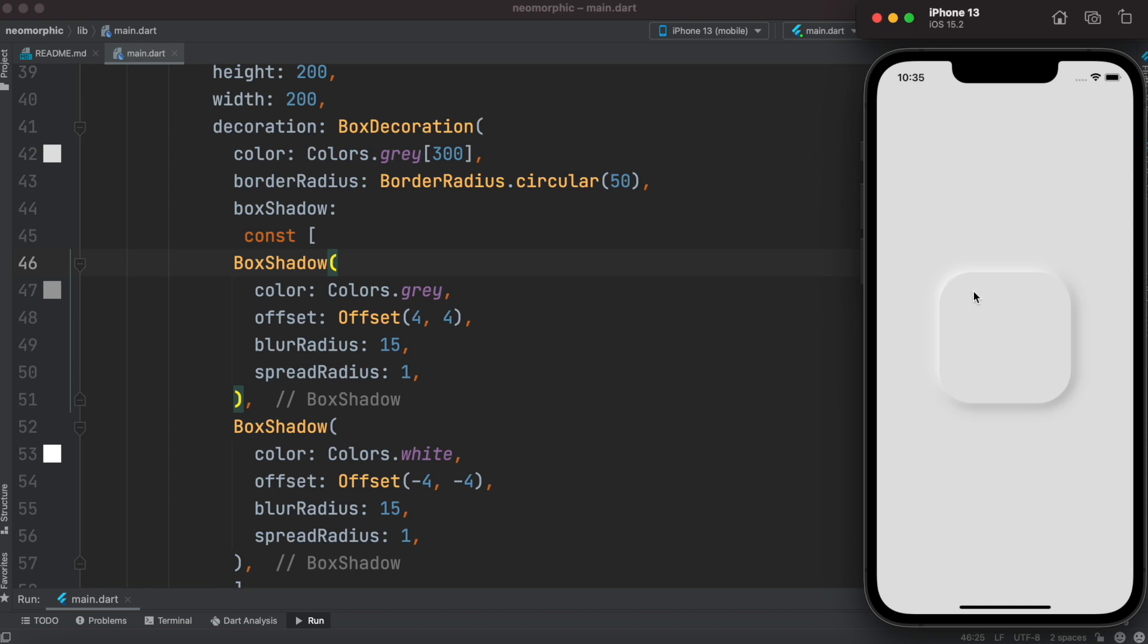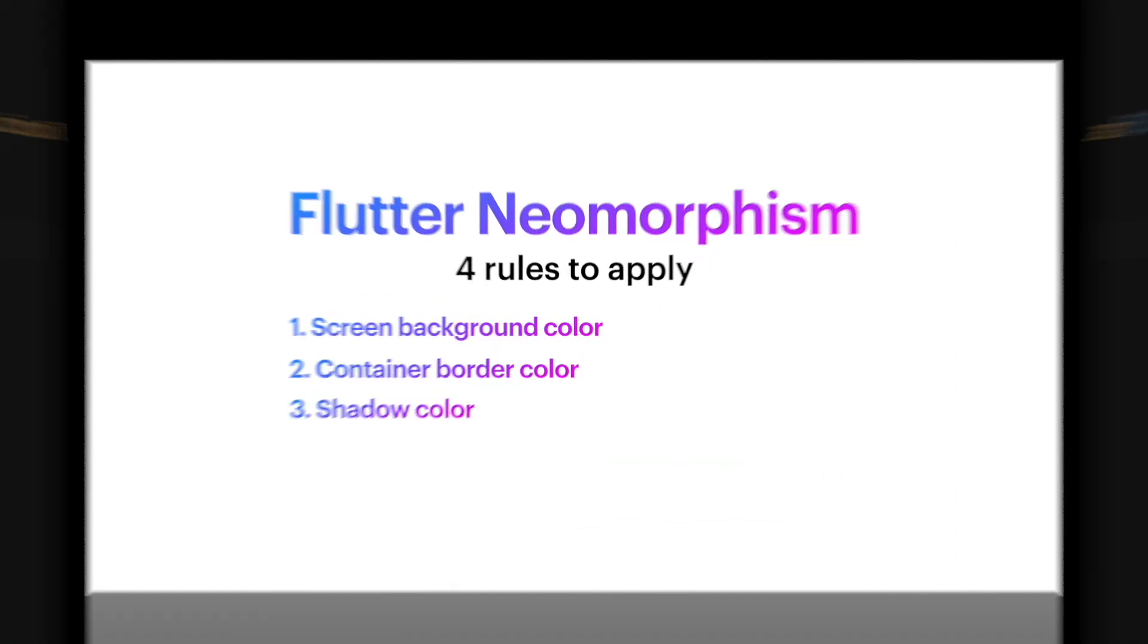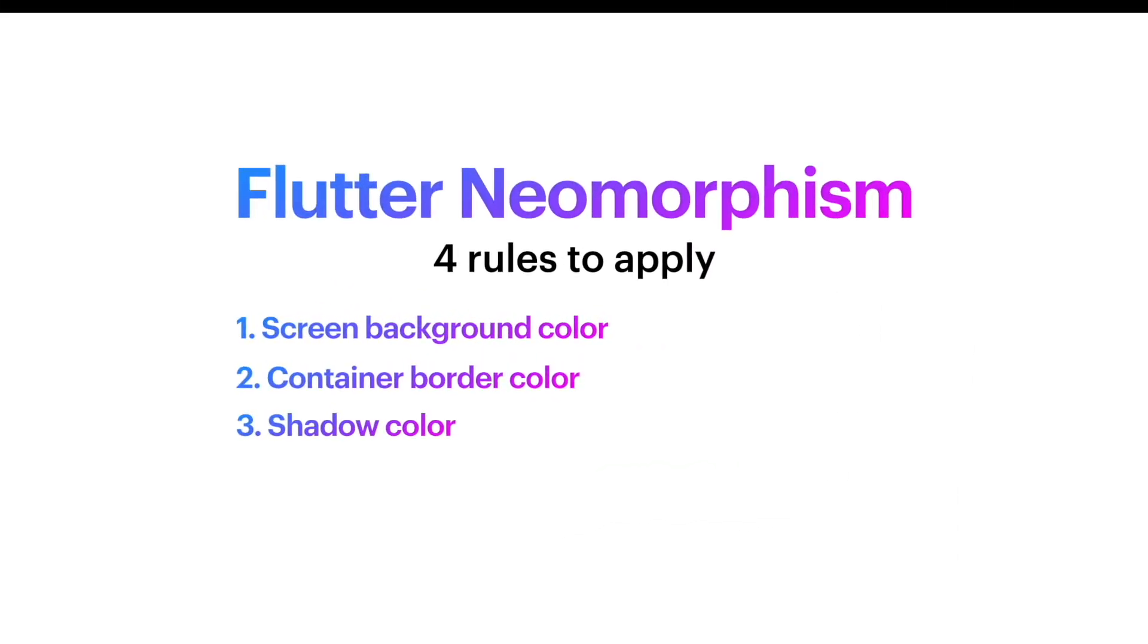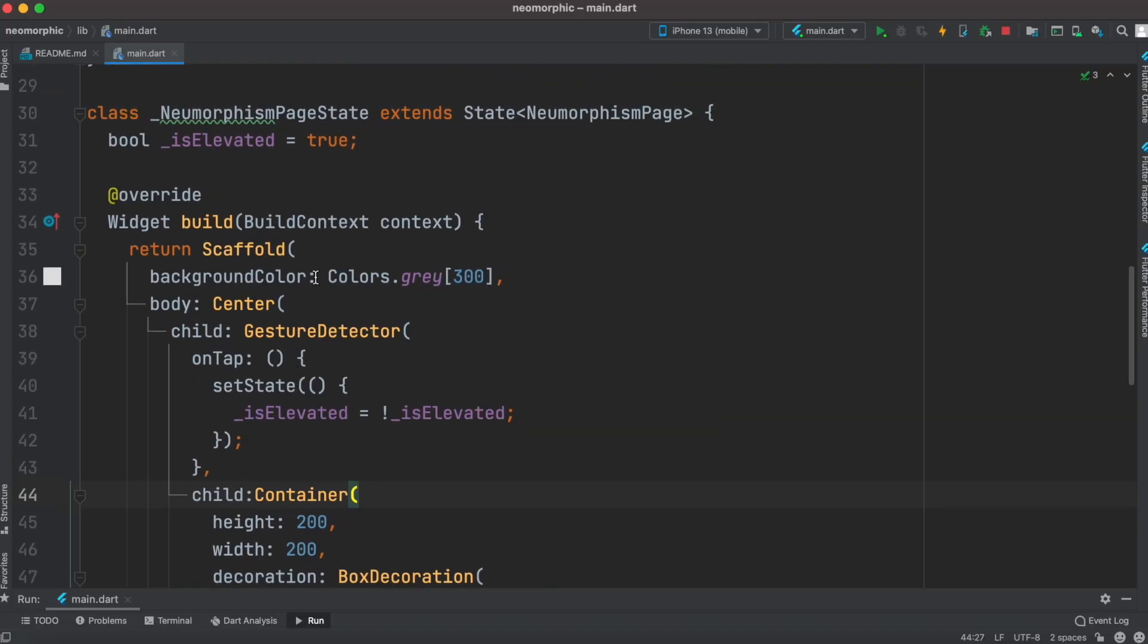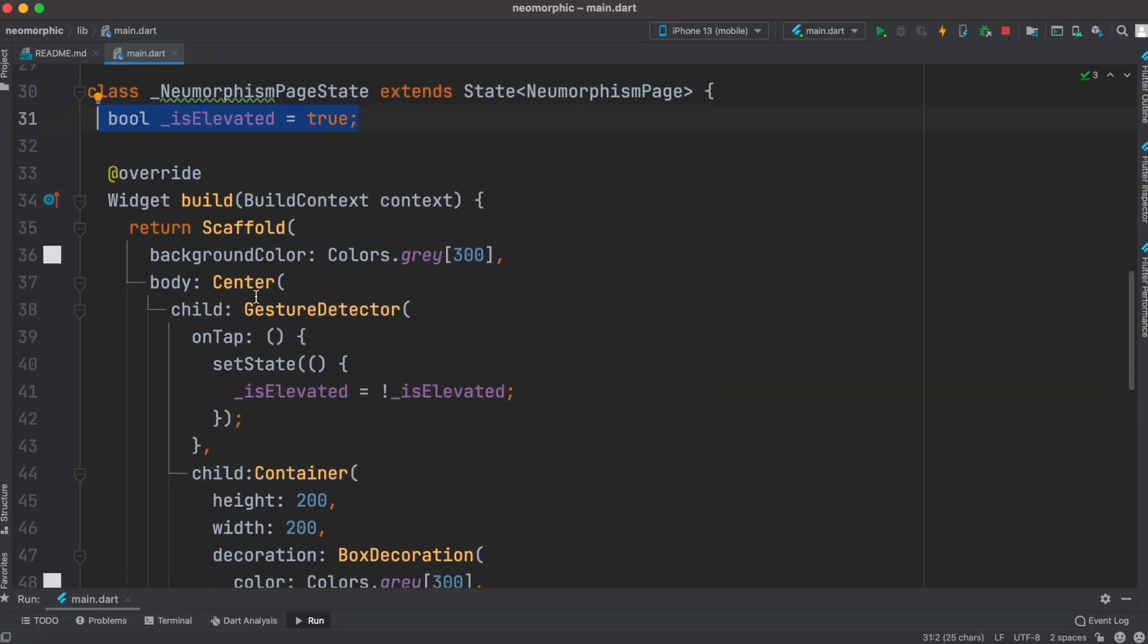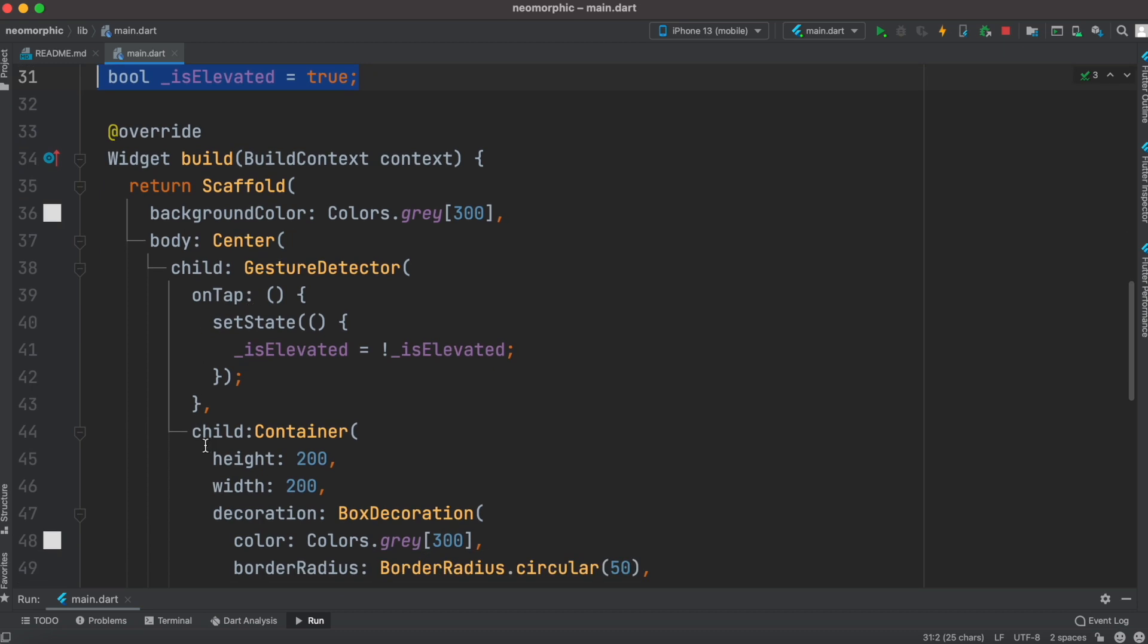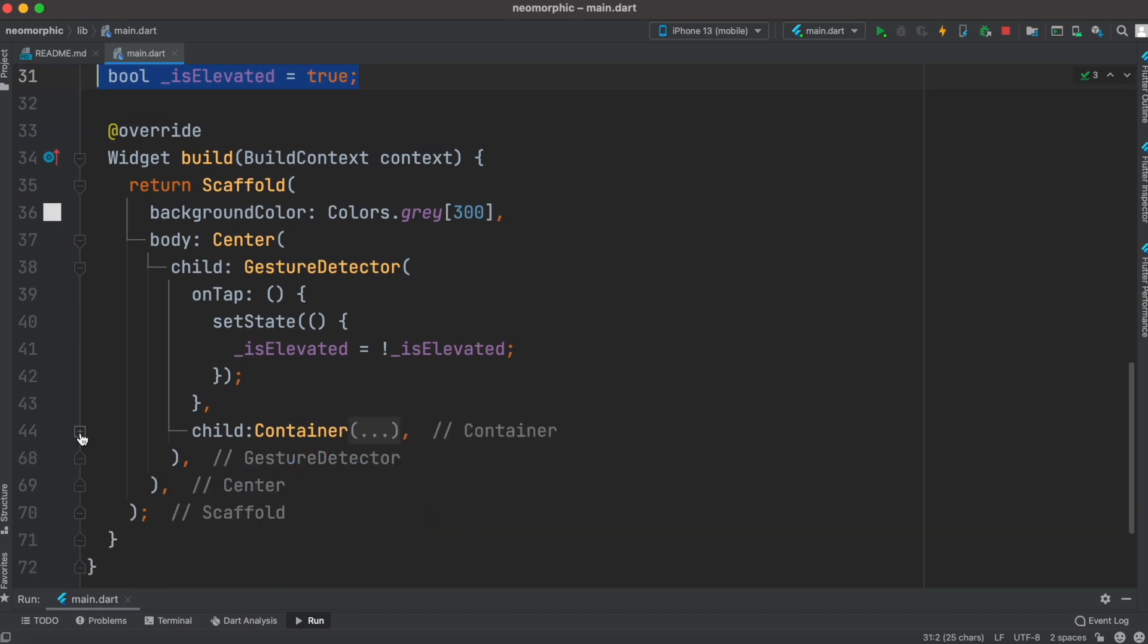Next we'll see how to show and hide the shadow color with animation. Now for animation, at the top we have defined a boolean which is true for elevated button. Now here our container, we have wrapped around a gesture detector, and inside this I have this onSetState function which triggers redraw of the UI.